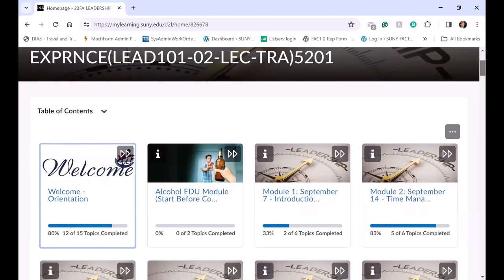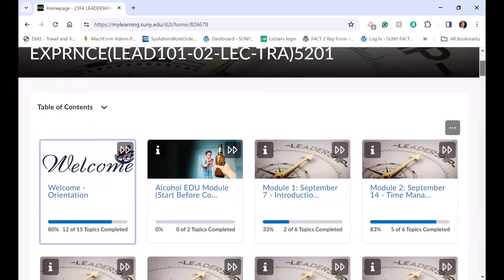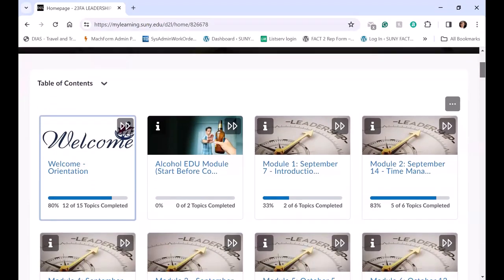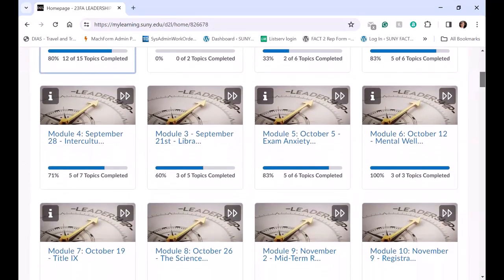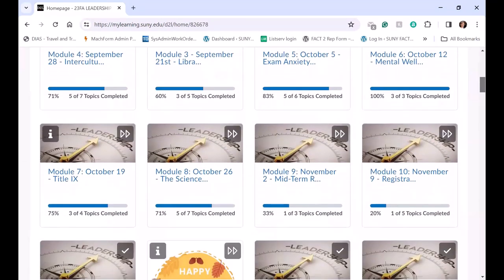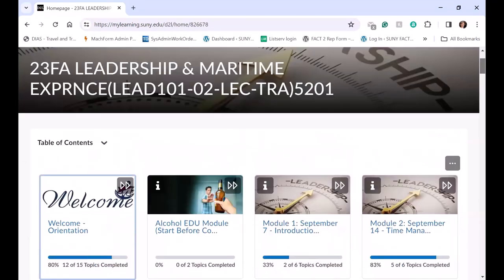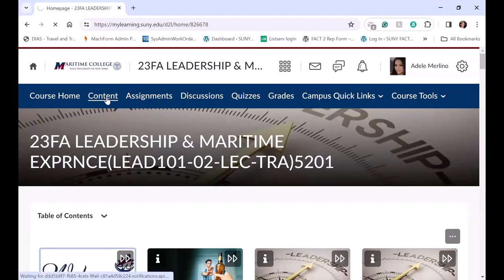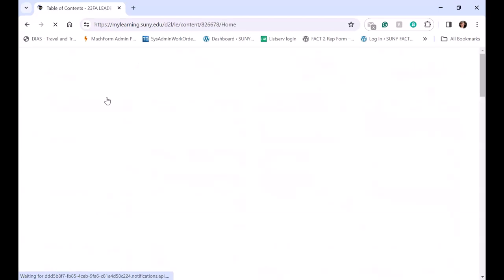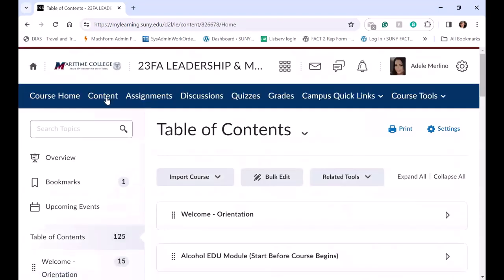Now under the table of contents, there are all the widgets to the modules that are appearing under the table of contents. But if we go into content, we'll see everything there.